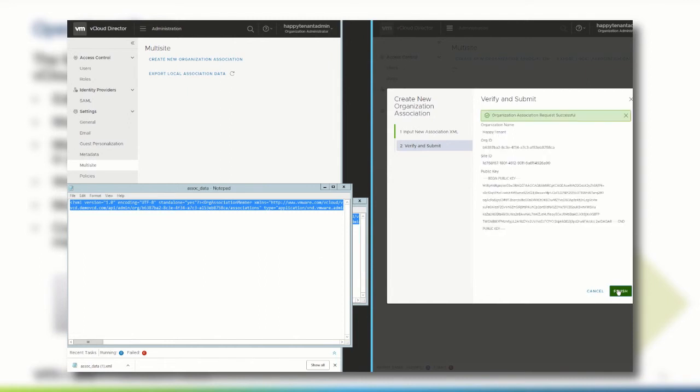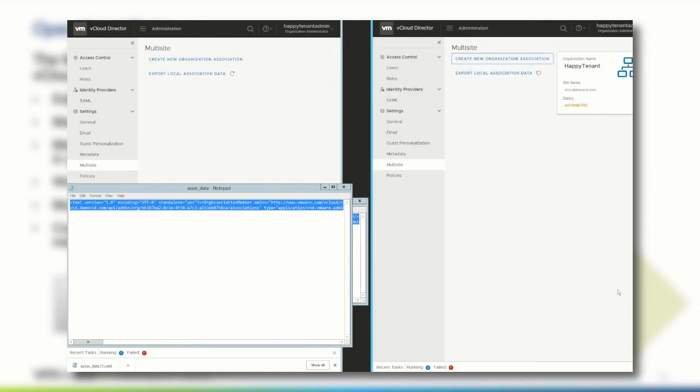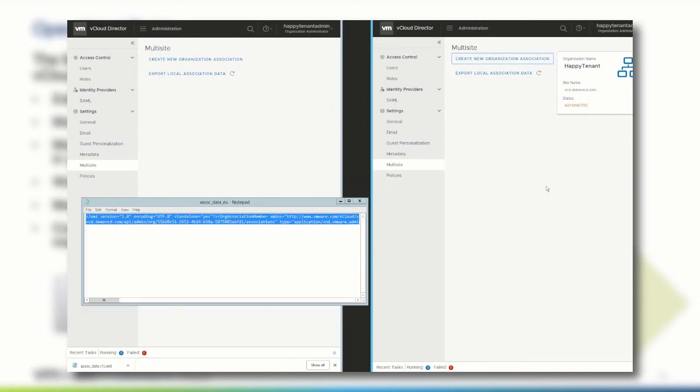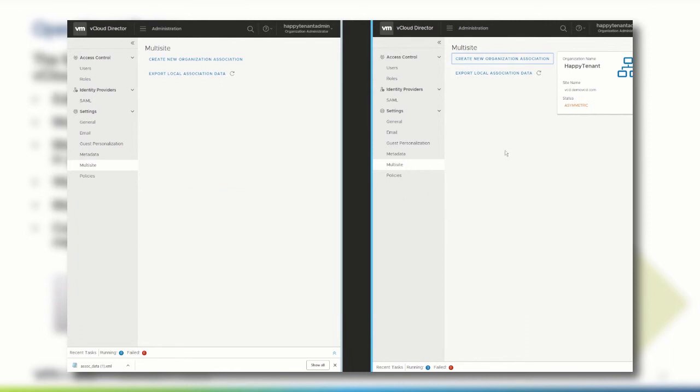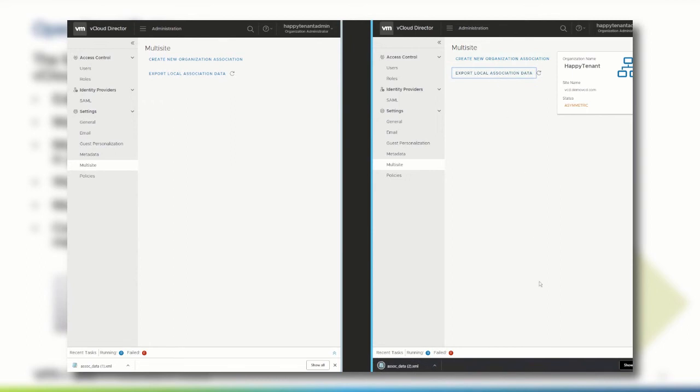Now, in the EU entity, the US entity has been associated from the one side, and its status is asymmetric. Now, we have to do the same process on the US side as well. But first, we need to export the local association data, this time on the EU side. We save the XML file to the local computer,